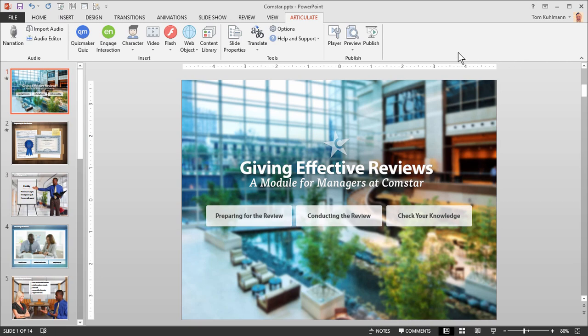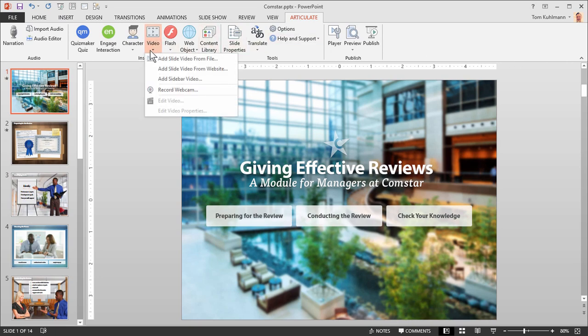You can also insert video from file, websites, or your webcam. And you have the choice of inserting a video onto the slide or as a presenter in the side menu panel.